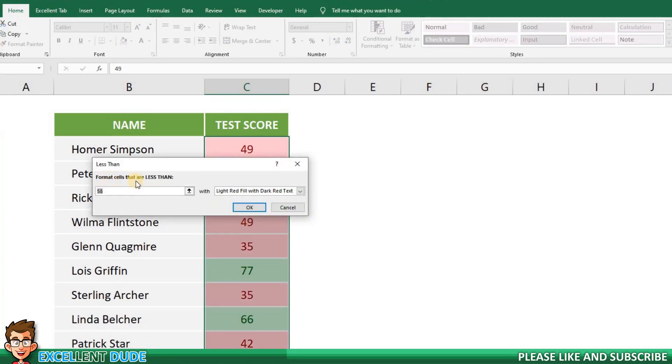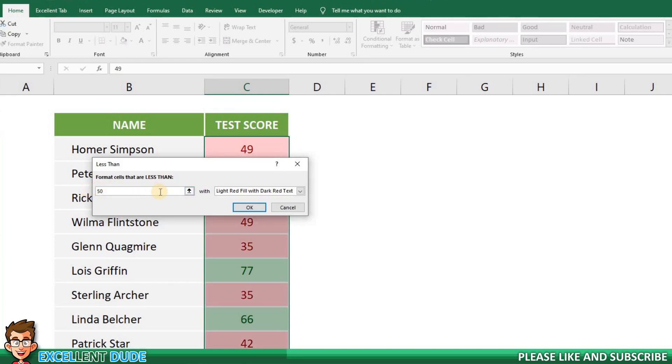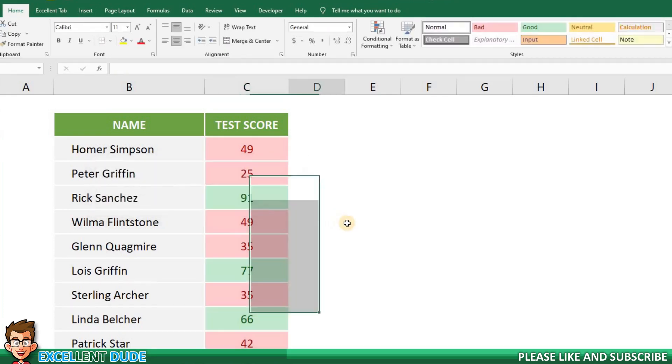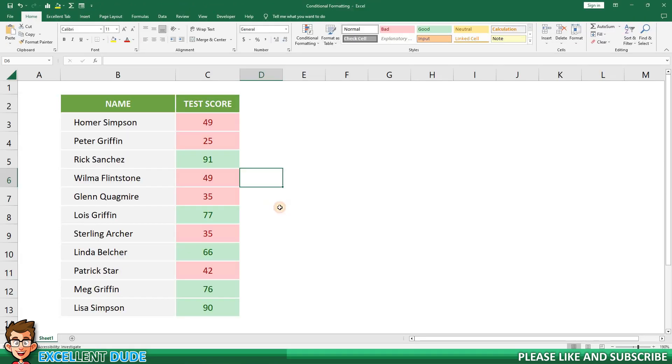You'll notice the pop-up window now says format cells that are less than. In the first field I'll enter 50 because we want this rule to apply to all test scores less than 50. This time I'll select the option light red fill with dark red text and click OK. Now all of our scores that are less than 50 are shaded red.